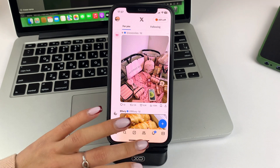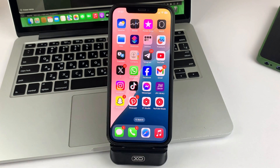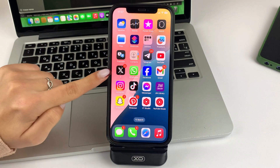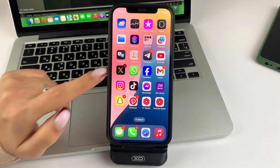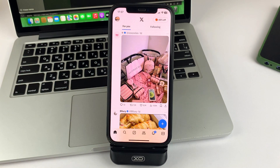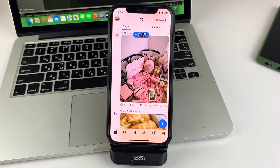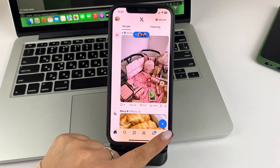To do this, please open the Twitter application, or as it is now called, X. Next, you will need to click on the plus button on the bottom right.